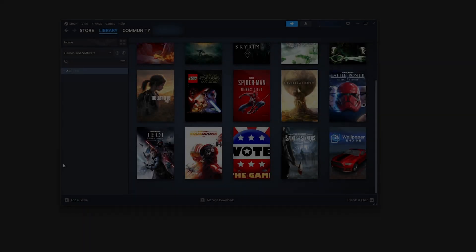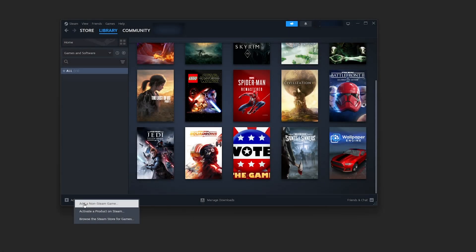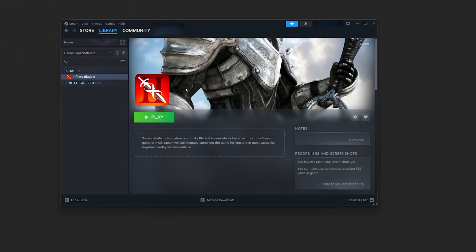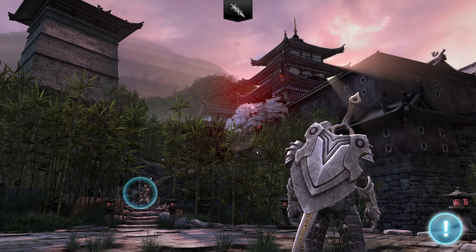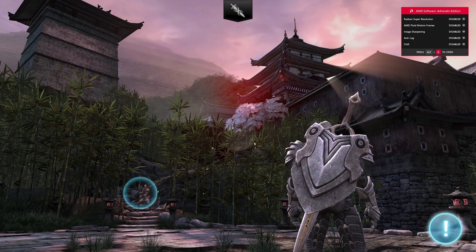If you go into your Steam library and add the EXE file as a non-Steam game, you can launch Infinity Blade 2 straight from Steam without messing with the files. You get to play it alongside all your other PC games, which is a really fun, convenient library feature.